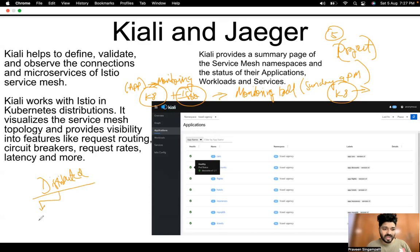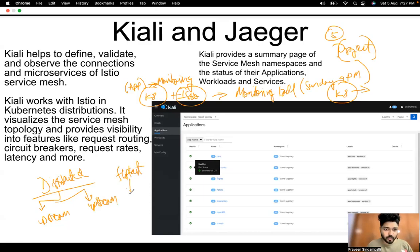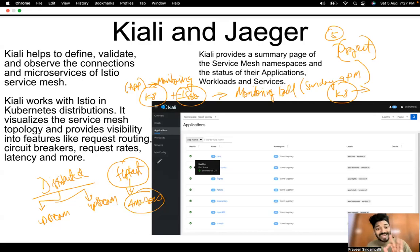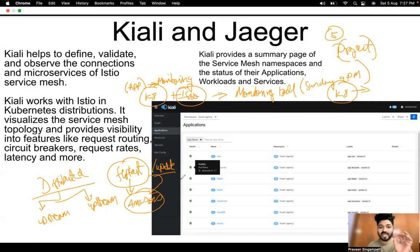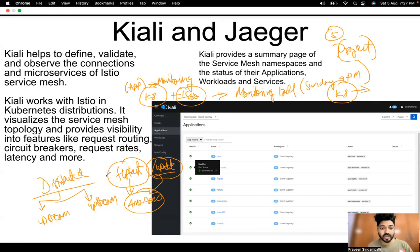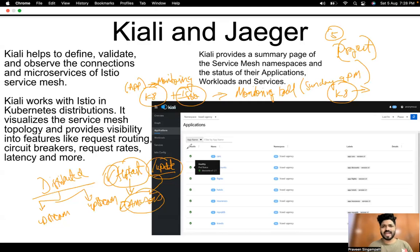What do we mean by distributed monitoring? Let's say you have an upstream application and a downstream application. For example, Flipkart is sending data to Amazon — Flipkart is the upstream application and Amazon is the downstream application. On a specific endpoint like slash-update, data is sent to Amazon. On the backend, someone has to monitor at what point of time the transaction happened, how much time it took, whether that endpoint is working properly, what systems it is talking to, and what the IP addresses of the servers are — all of this is given by your monitoring tools, Kiali and Jaeger.